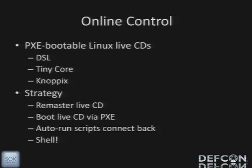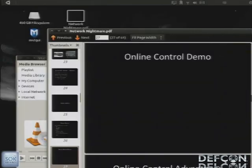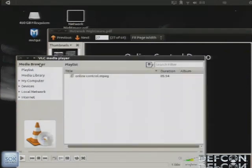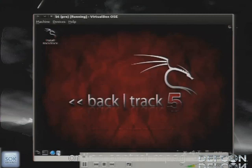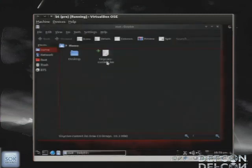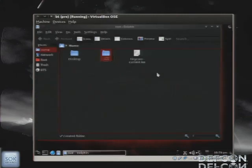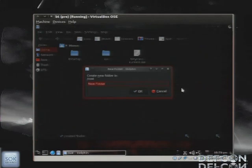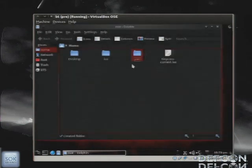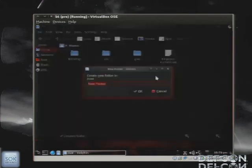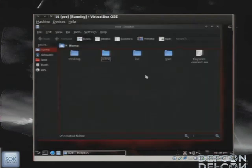This is basically what you're going to do: take the live CD, remaster it, set up some scripts so that when you boot it via PXE the scripts will auto-run, connect back, and you'll get a shell. First thing we do is extract the ISO. I'm making this video available so you can see all the steps necessary to do this yourself. In the ISO, all we have is ISO Linux, which is the bootloader, BZ image which is the kernel, and TinyCore.gz which is the initrd. We're going to take the kernel and initrd, drop it into our PXE folder.